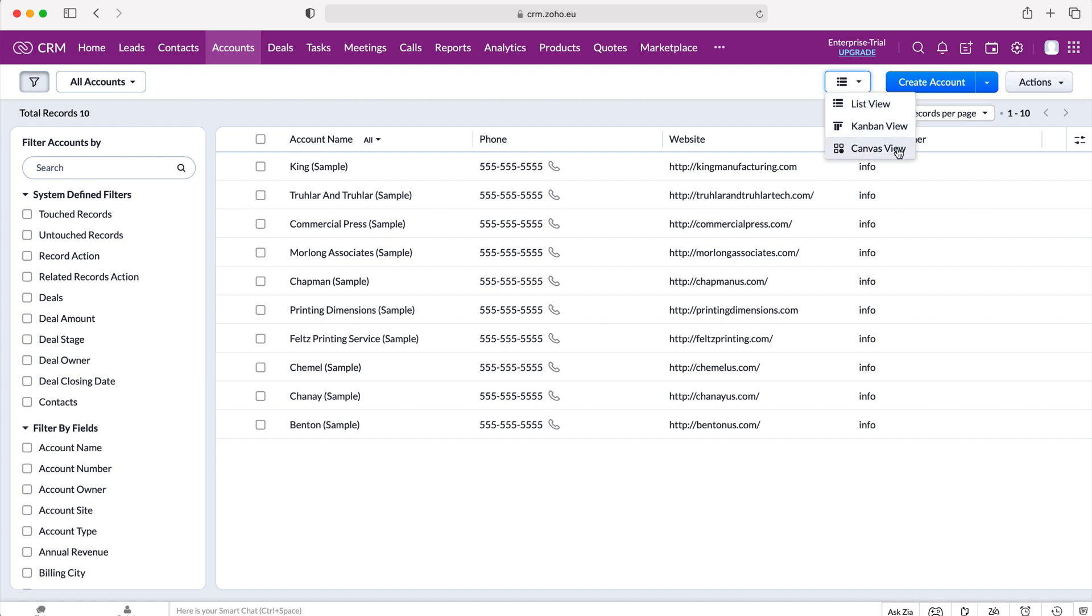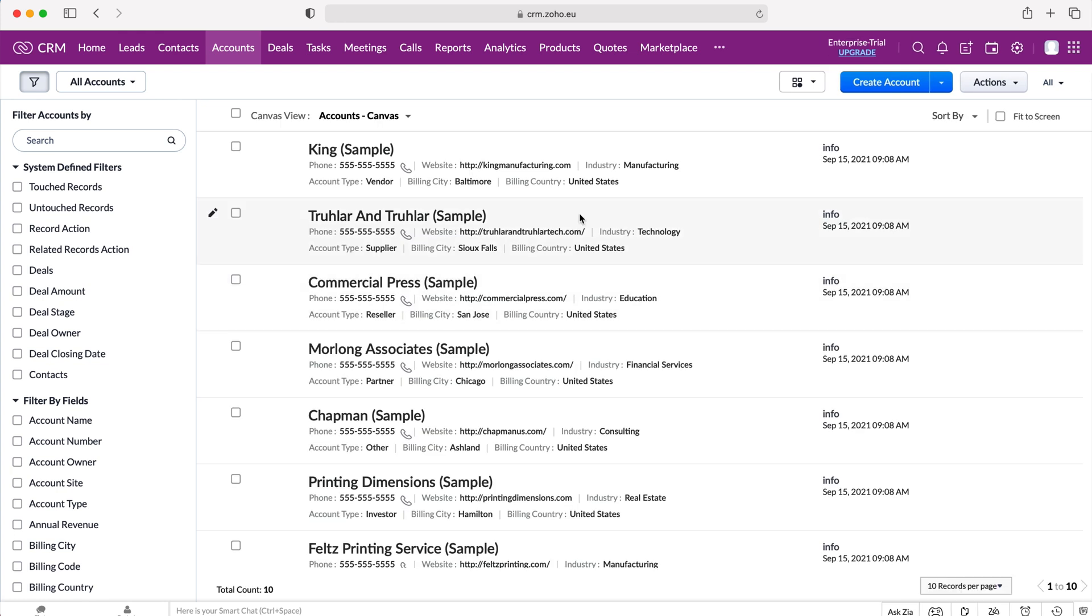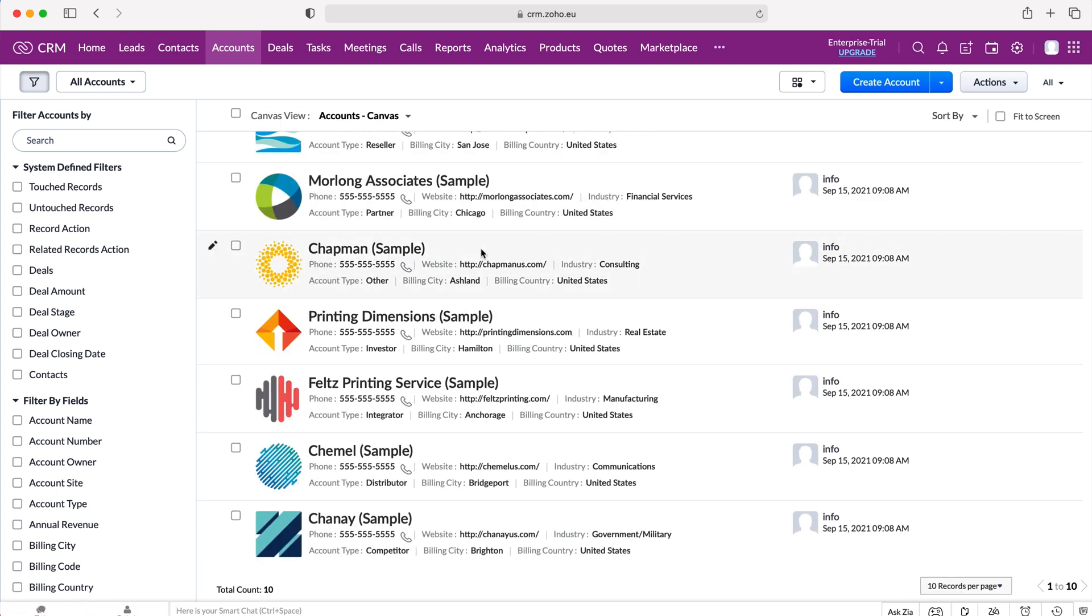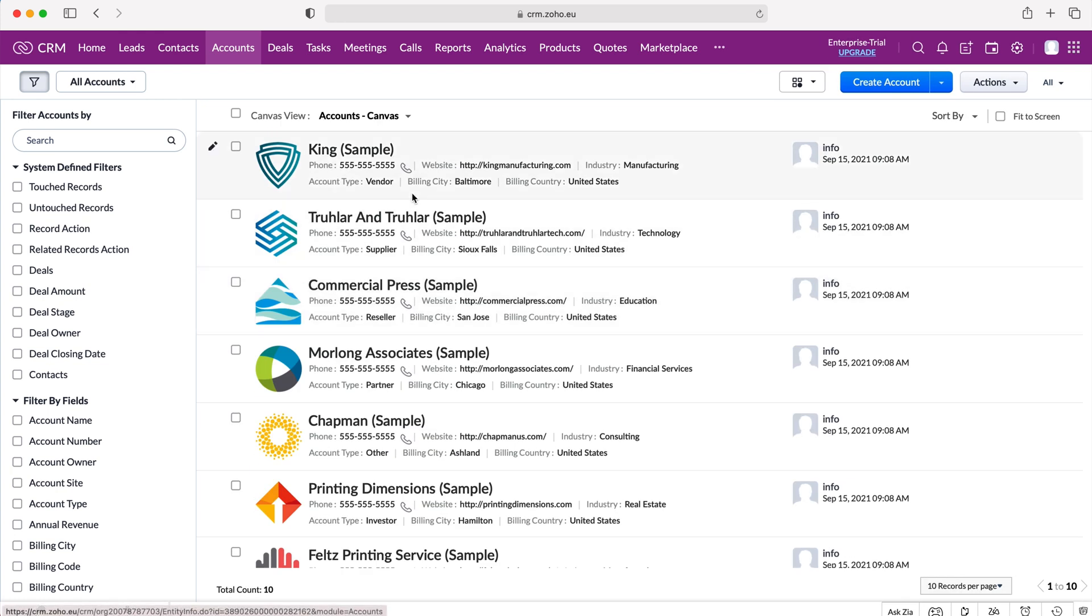I'll quickly demonstrate what canvas view is. It's just slightly larger, a bit prettier, a bit more engaging but if we head back over to our Kanban view.